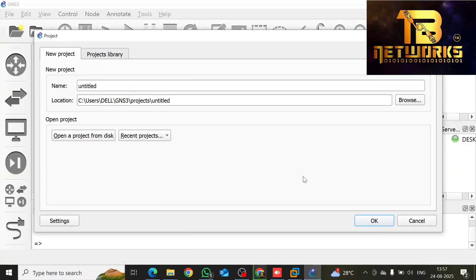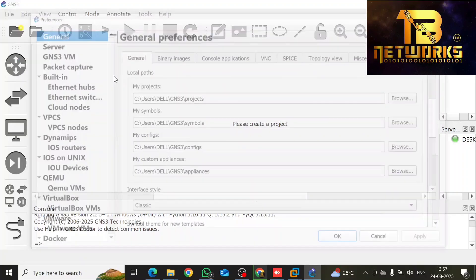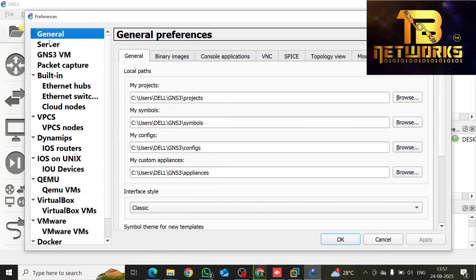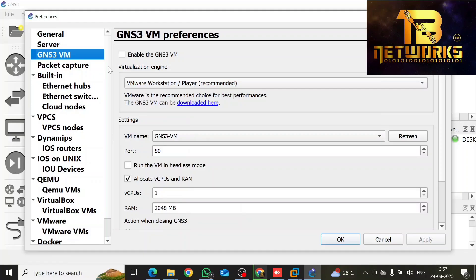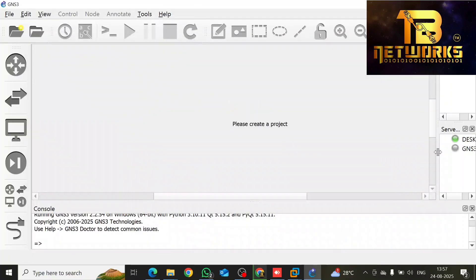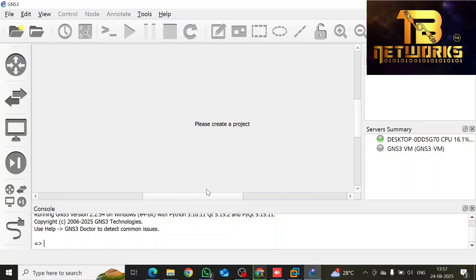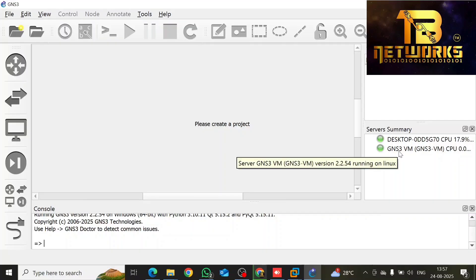Now you have to add this GNS3 VM into your GNS3 application. Go to Edit, then Preferences, and then go to GNS3 VM. It will automatically detect VMware Workstation Pro and GNS3 VM. Apply and click OK. It will now add GNS3 VM in your GNS3 and it will turn green. Make sure it turns green — wait a few seconds. Now it has turned green, your GNS3 VM is ready.